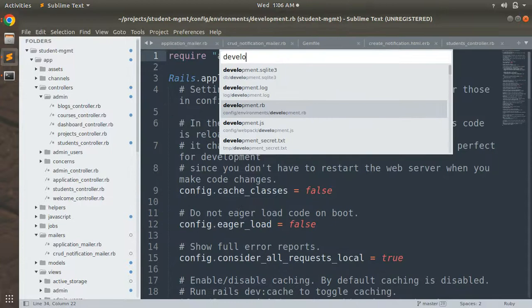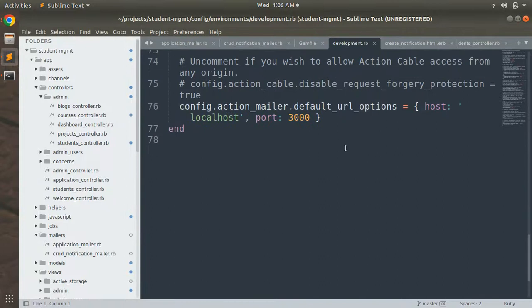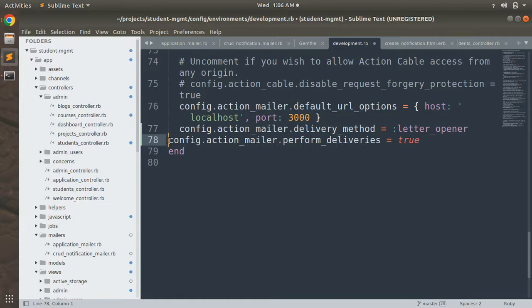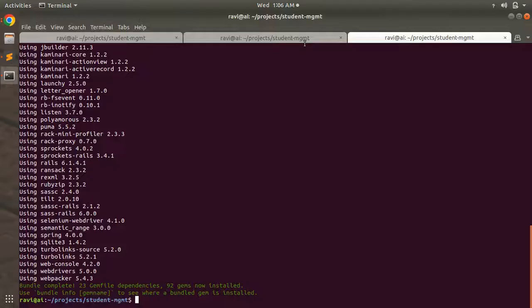Meanwhile, open config/environments/development.rb and paste the two required lines: config.action_mailer.delivery_method = :letter_opener and config.action_mailer.perform_deliveries = true. This configures the delivery method so emails open in the browser instead of actually being sent.